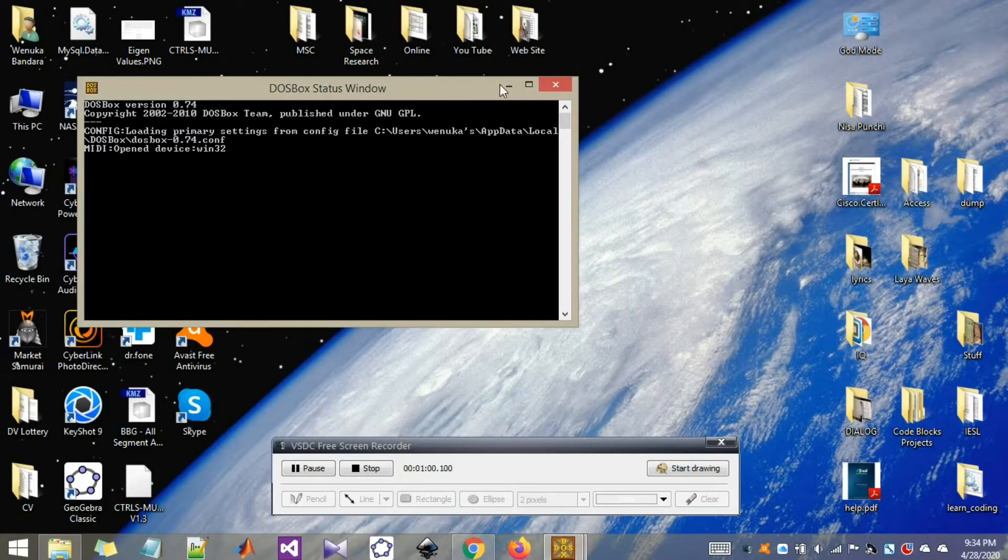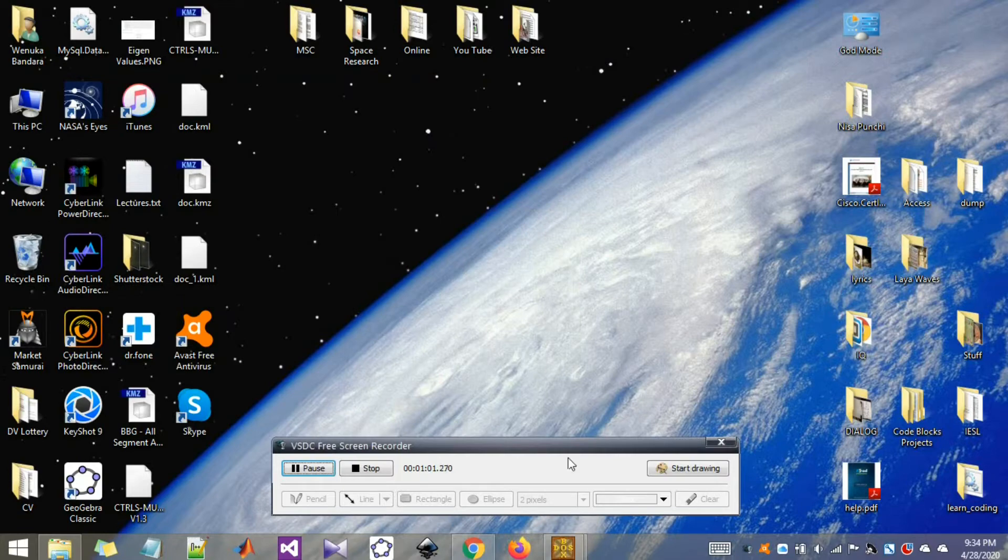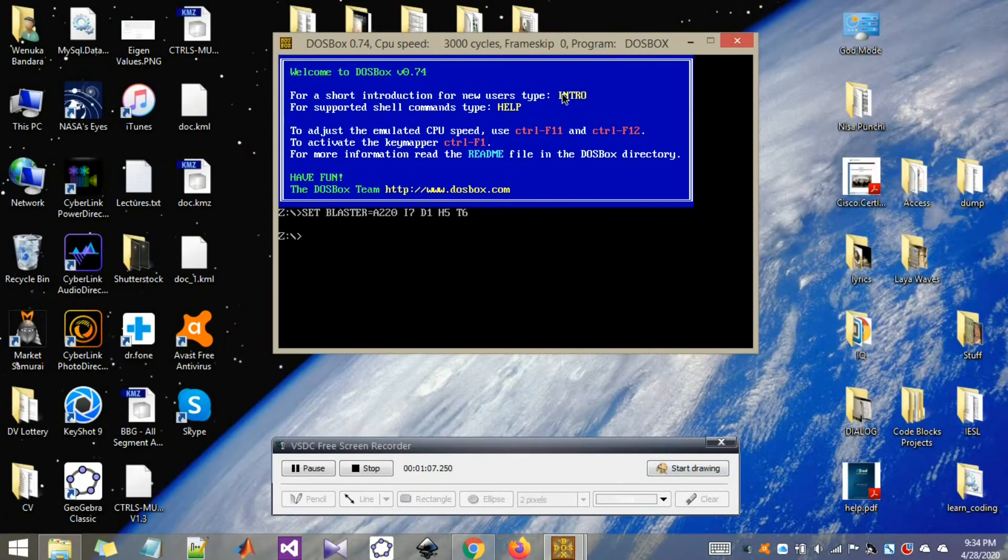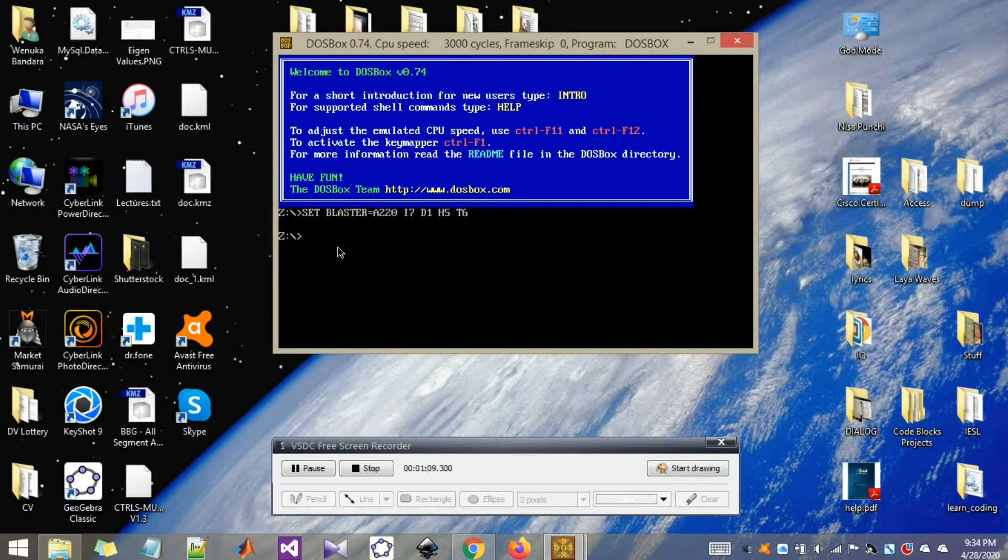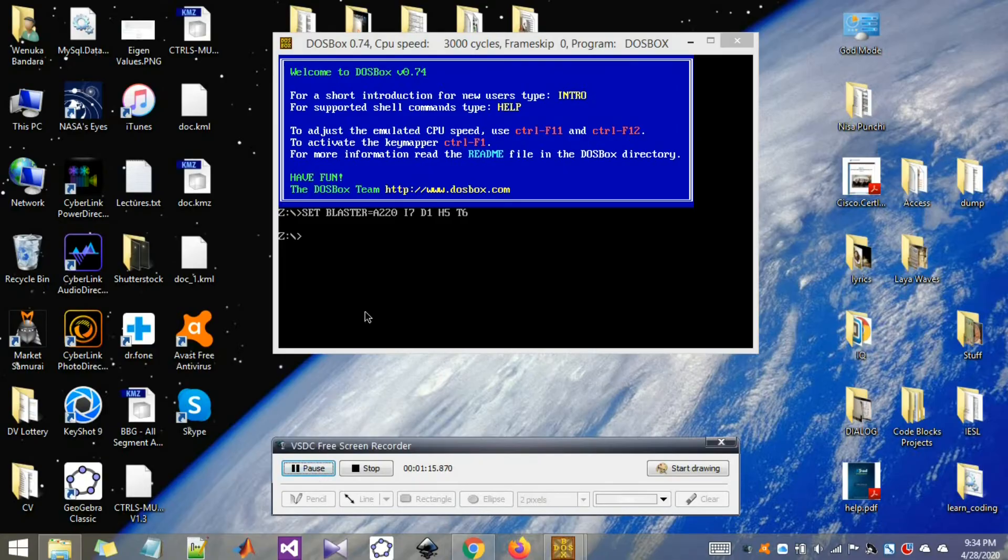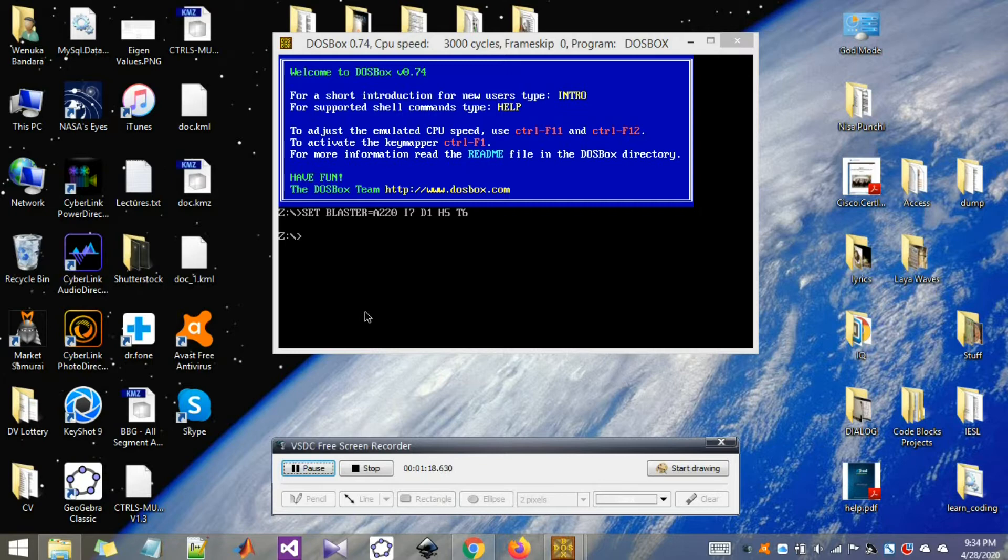Don't worry about this window. Just get rid of it and go to this one. This is your emulator window. In here you have to do your mounting and calling of your files.